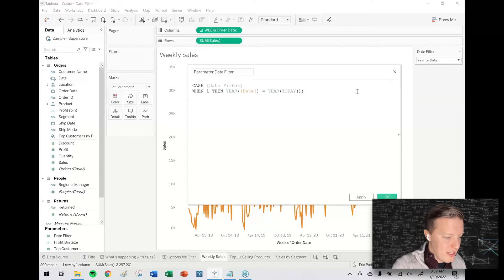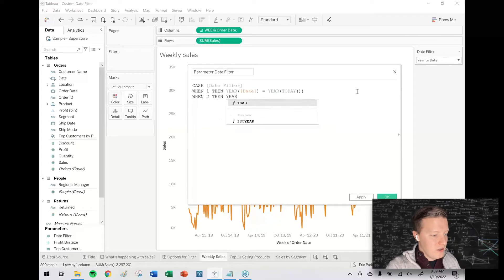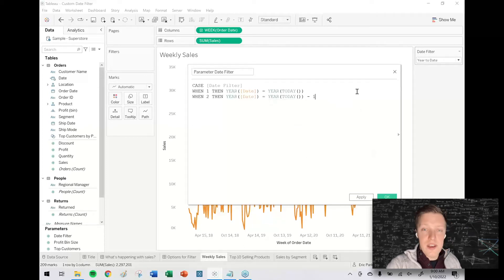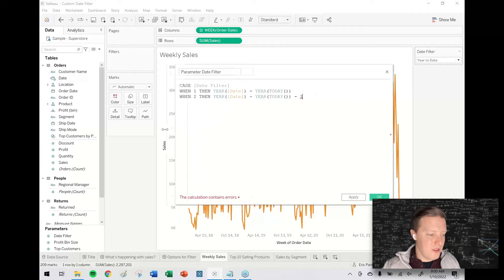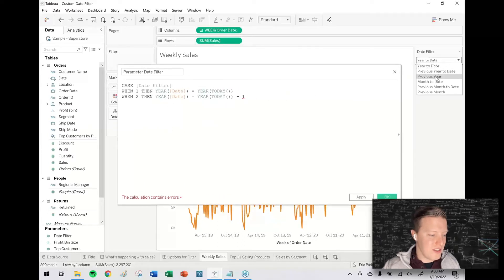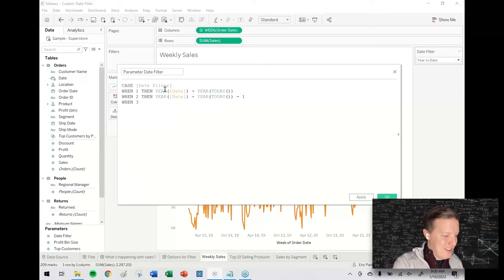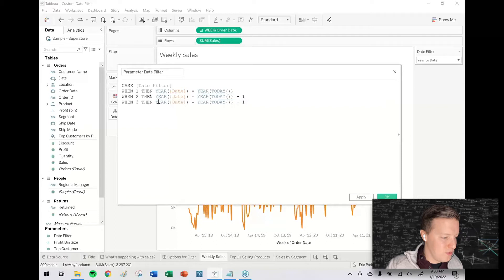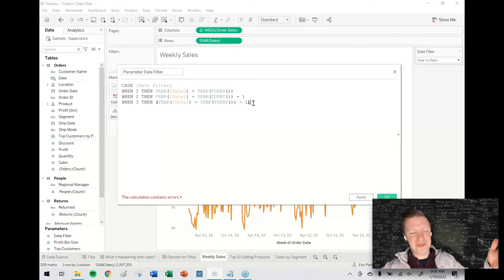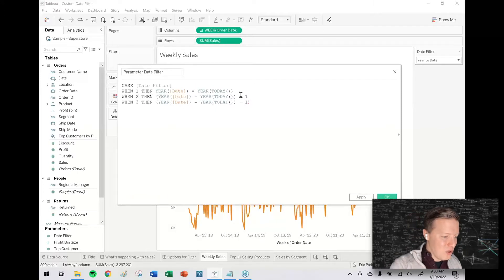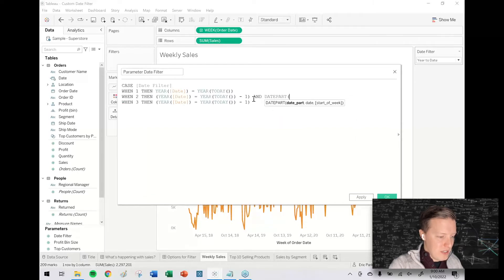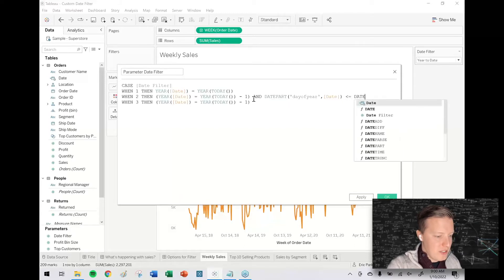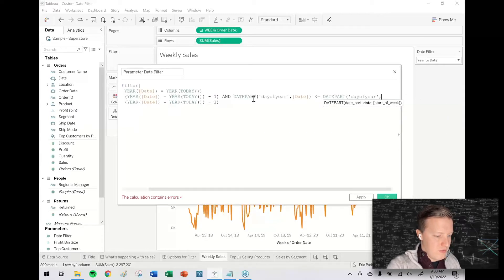Previous year to date, this is going to be a little bit more interesting. I'll say when 2, then year of date needs to equal year of today minus 1. That logic would just give us—that's actually our logic for previous year. So while we're at it, let's go ahead and do that: when 3, then all it needs to be able to do is the year of the date needs to equal the year of today minus 1. However, this piece is actually going to get more interesting, so it needs to equal last year and the date part day of year of the date field needs to be less than or equal to the date part day of year of today.